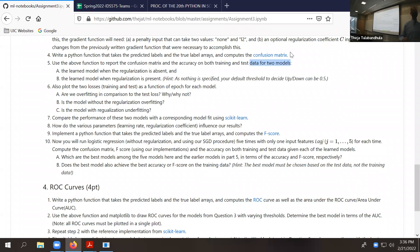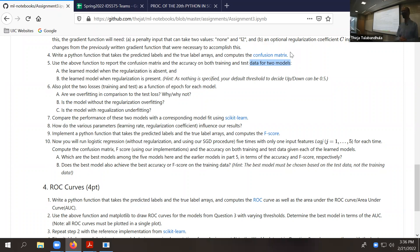One model without regularization, the other model with regularization. Both you'll build using your own SGD plus gradient function that you've defined.